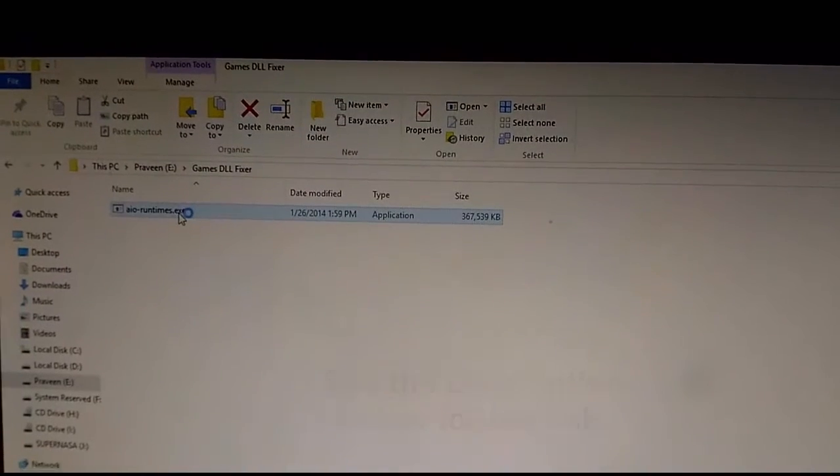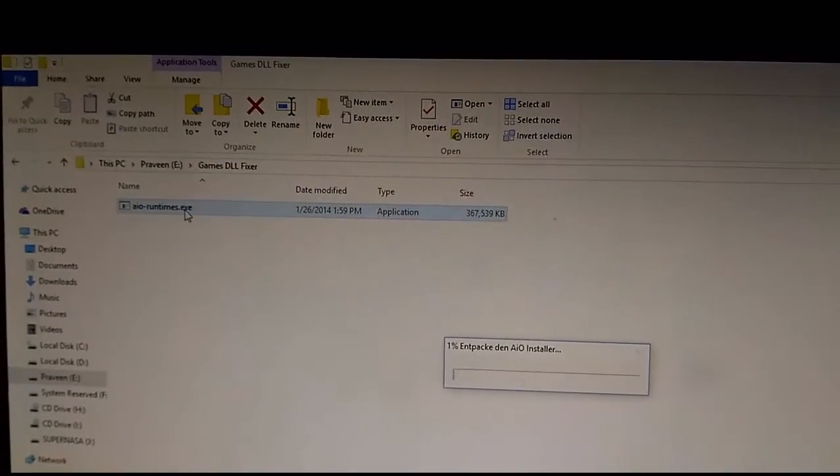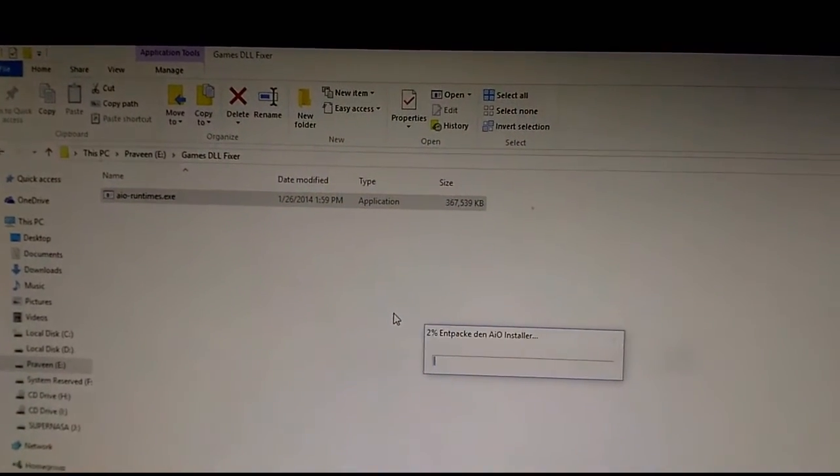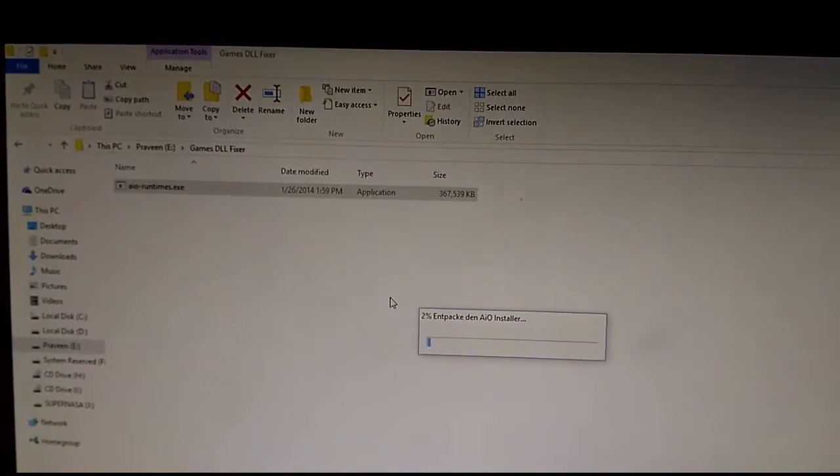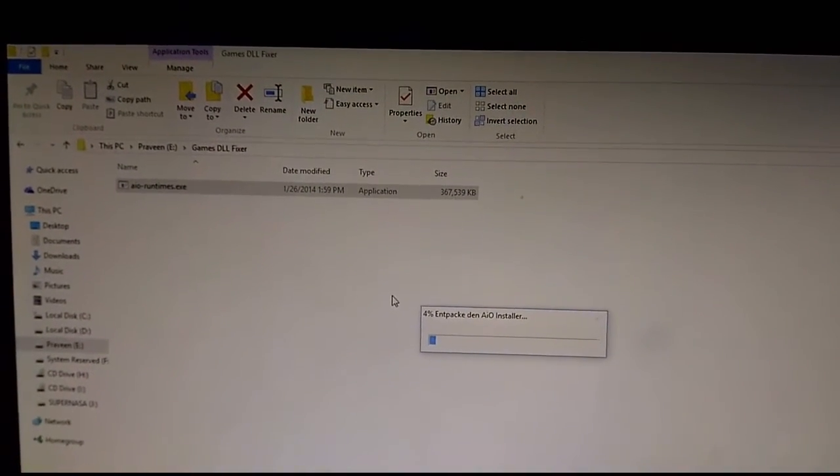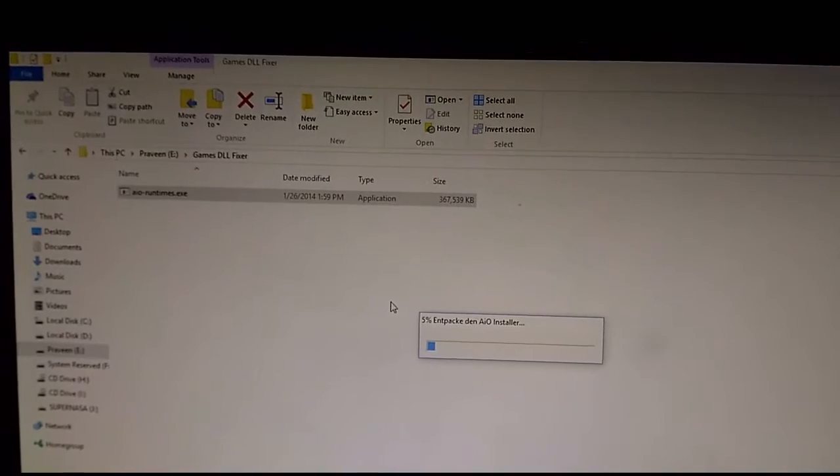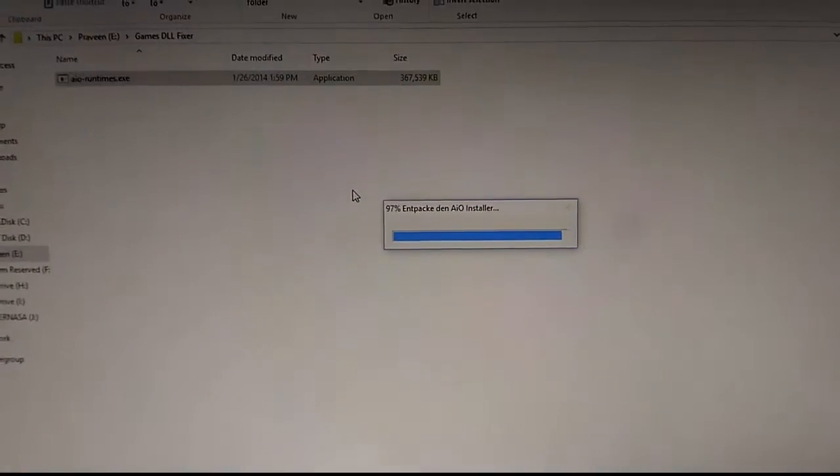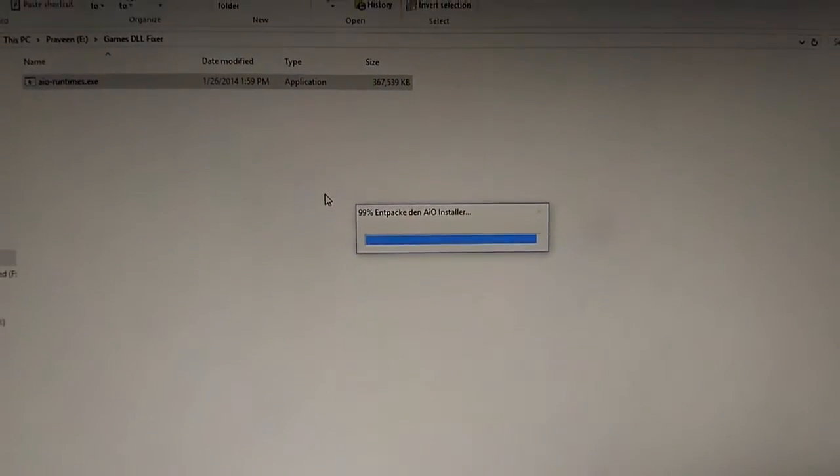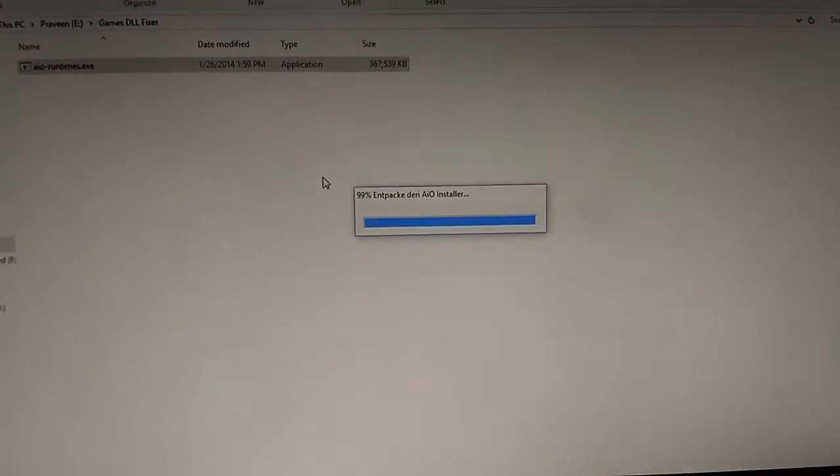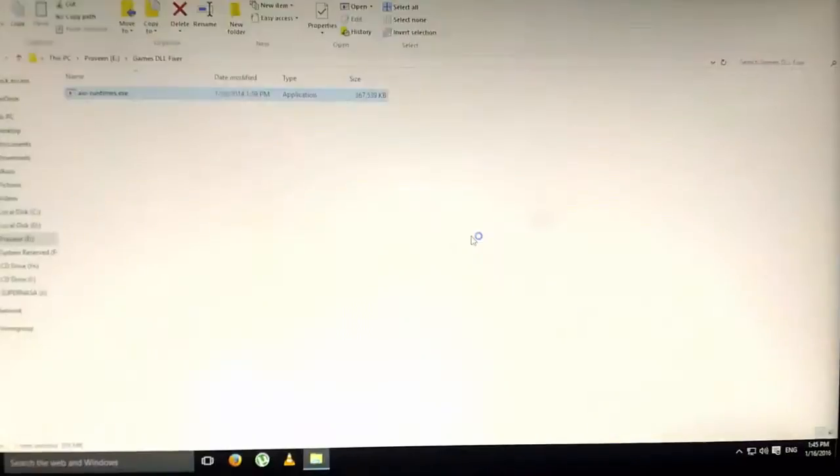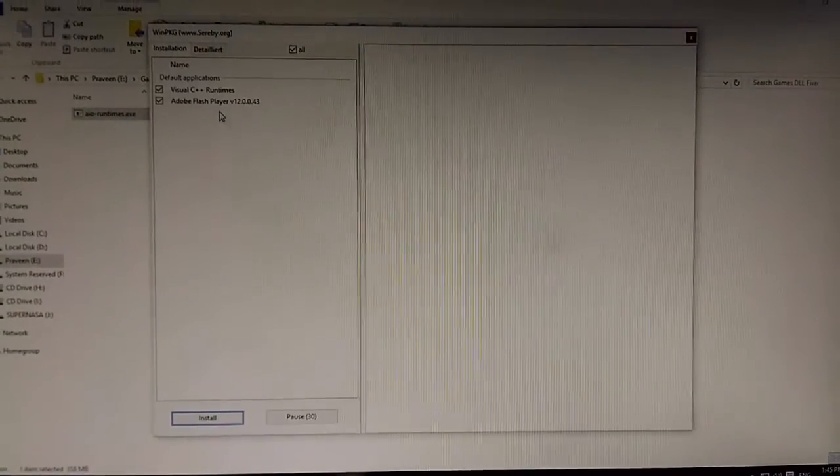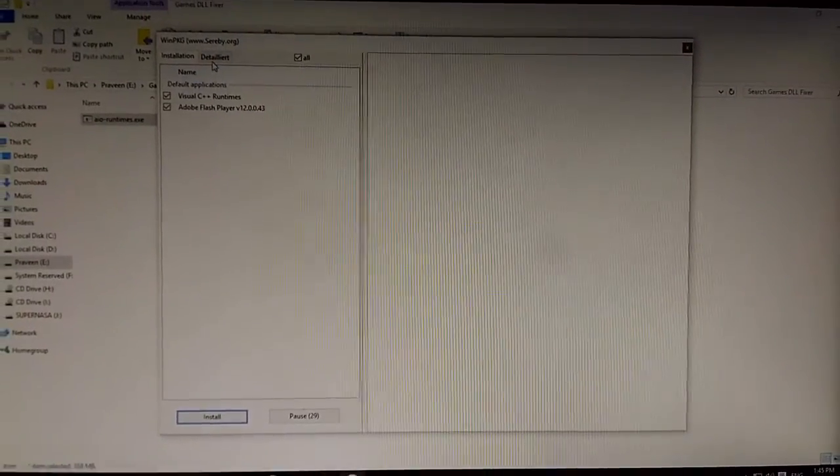Just open this. It might take a while for it to extract and open. Once it's done,